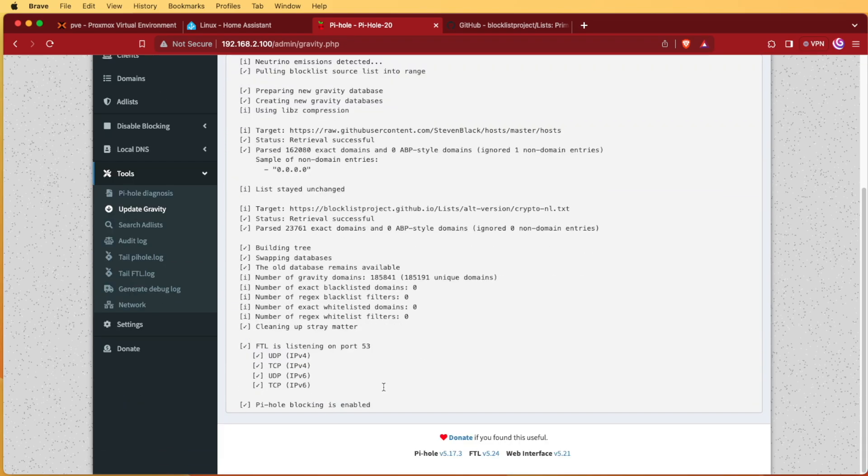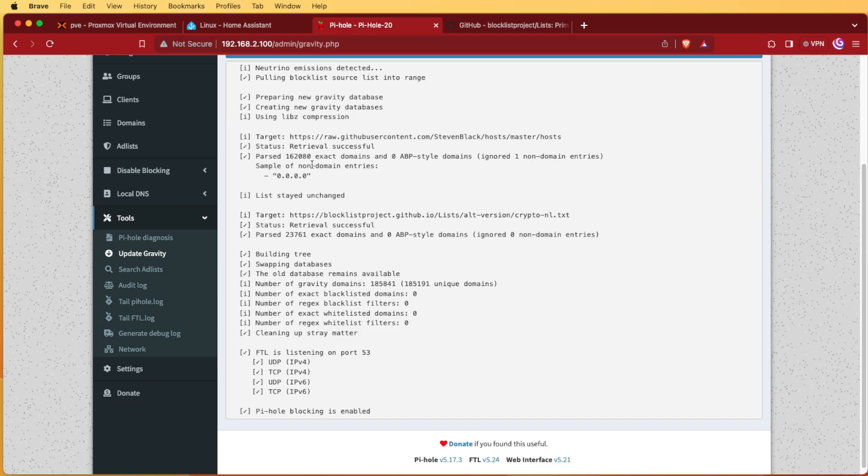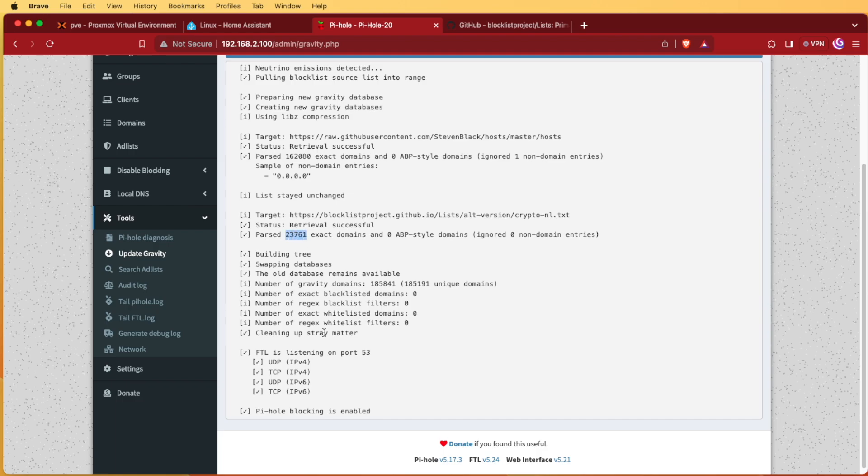And when we go into Tools and Update Gravity and click Update, it's going to run through, it's going to gather everything. Here you can see some exceptions that it pulled in from actually Steve's list, and it's talking about the IP here.